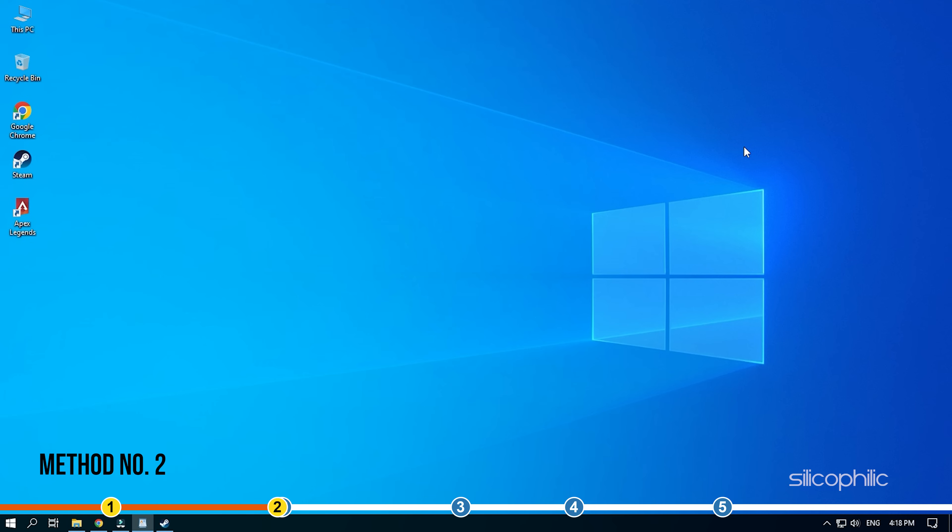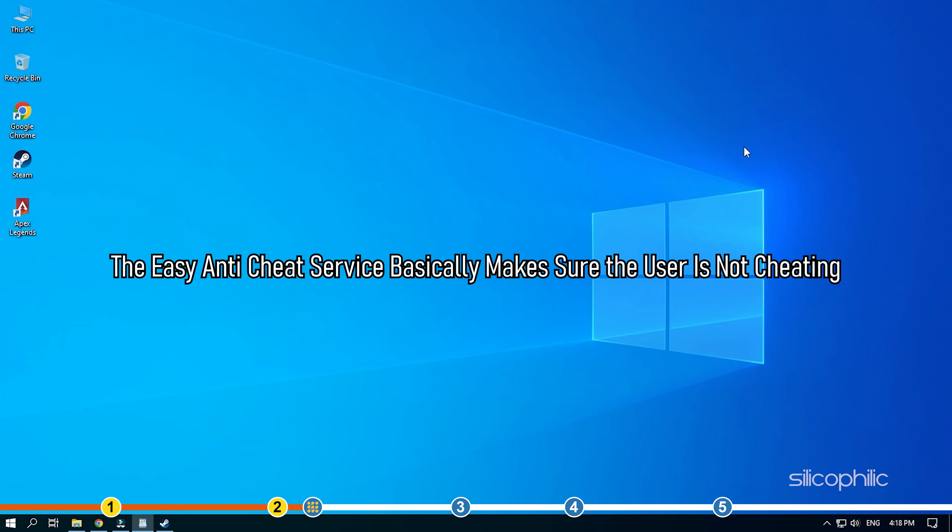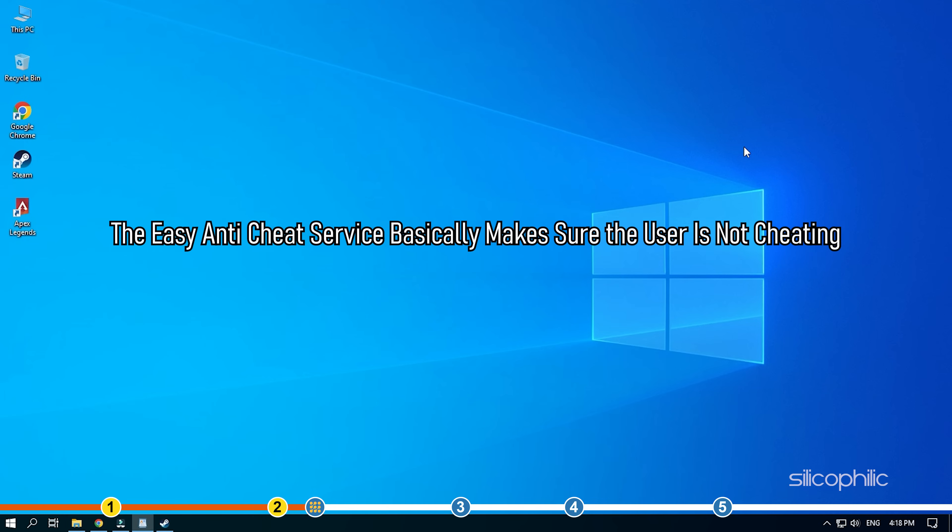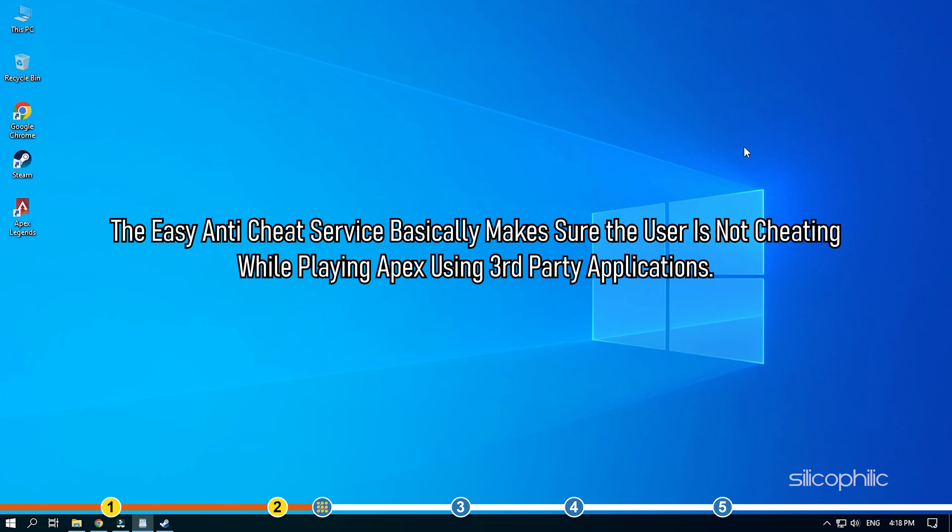Method 2. The next thing you can do is make sure that the easy anti-cheat service is set to Apex Legends. The easy anti-cheat service basically makes sure that the user is not cheating while playing Apex using third-party applications.